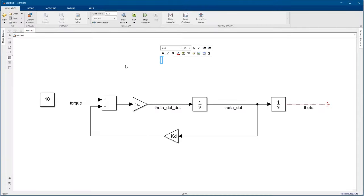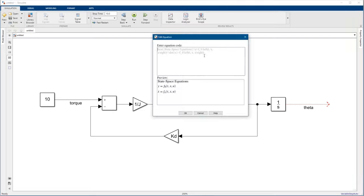Let's add an annotation to show the equation being modeled, so when we come back to it later, we'll easily know what the equation is.